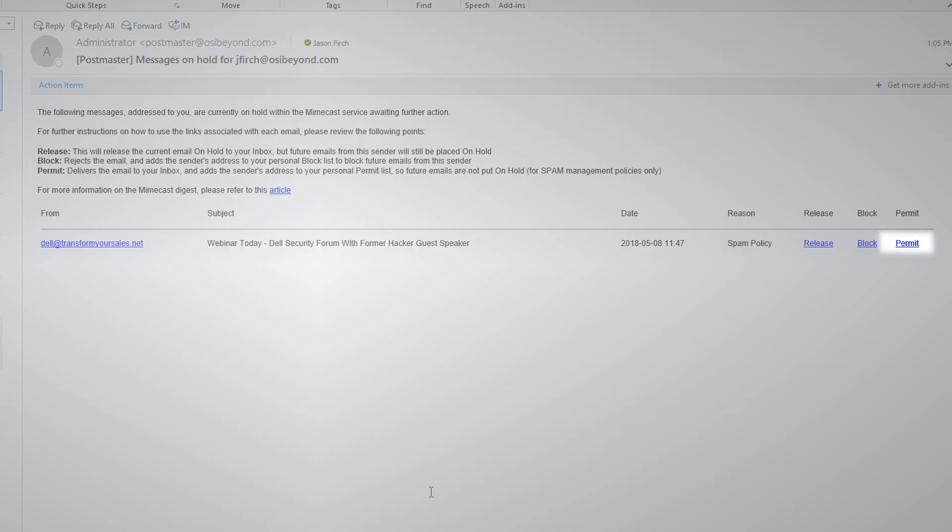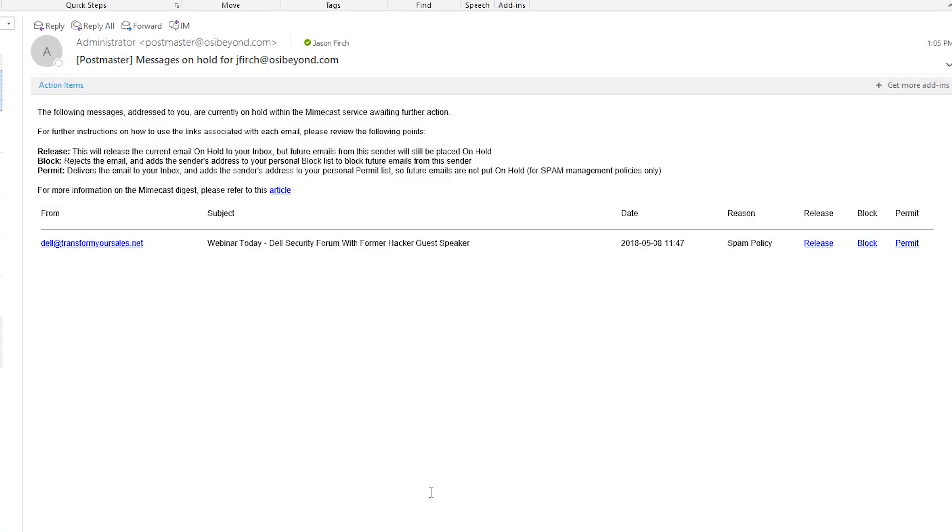Finally, clicking on Permit delivers the email to your inbox and adds the sender's address to your personal permit list, so future emails are not put on hold.